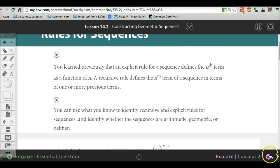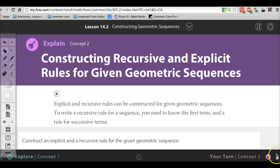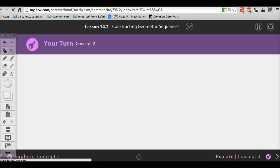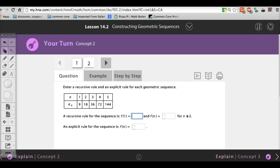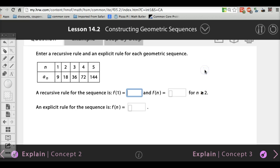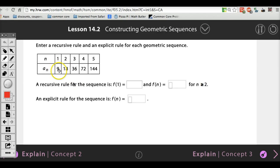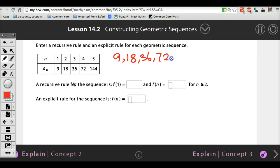That is all you have to know for this section. Now let's go straight to your homework. It says: enter a recursive rule and an explicit rule for each geometric sequence. When you see a table, don't be scared — that just means 9 is the first number, 18 is the second, 36 is the third, 72 is the fourth. So the sequence is: 9, 18, 36, 72, 144.